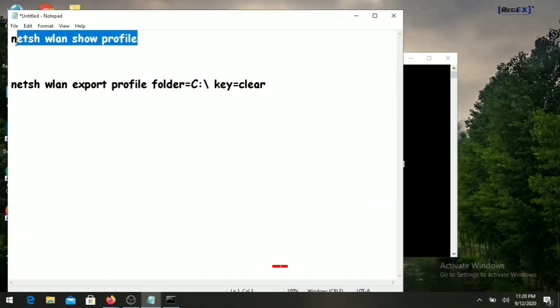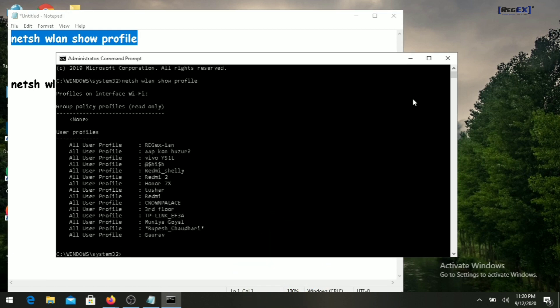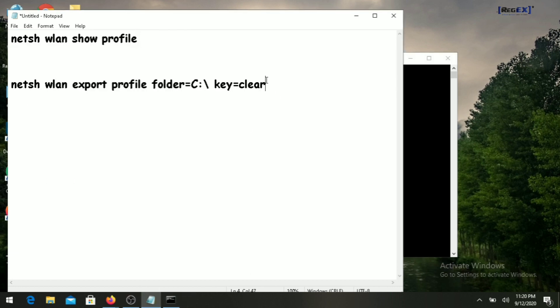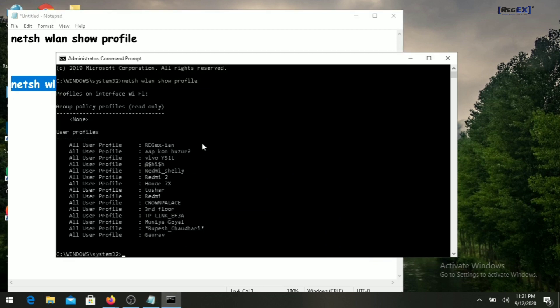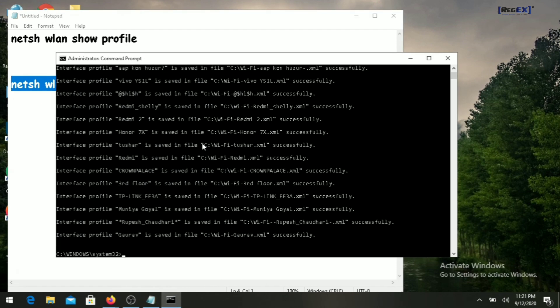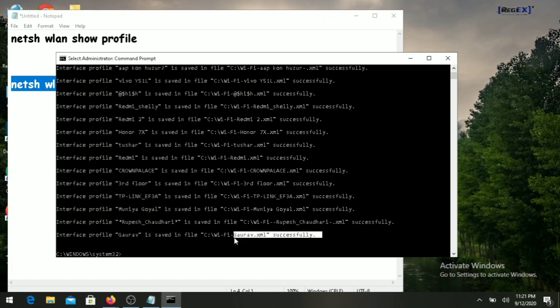The first command will show all the wifi networks which were already used on your laptop. Then type the second command, which will create an XML file for each wifi network.